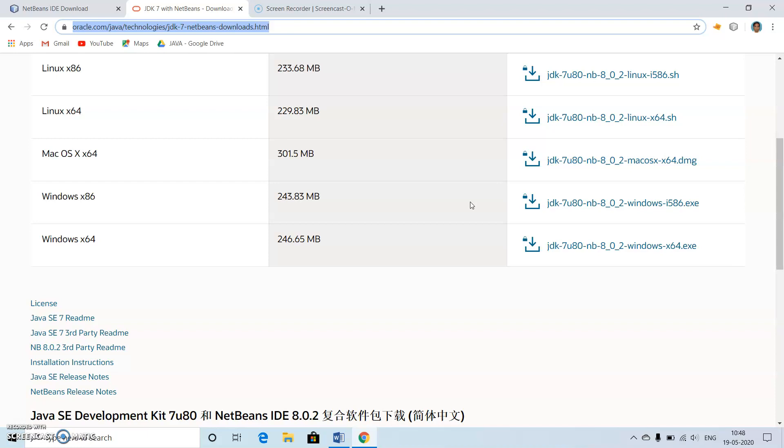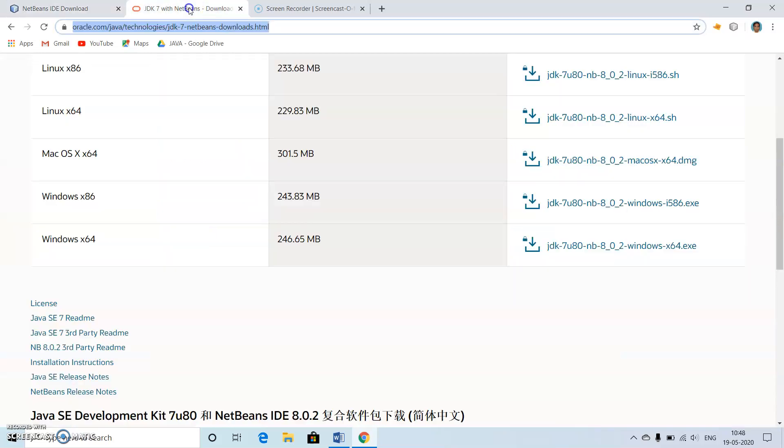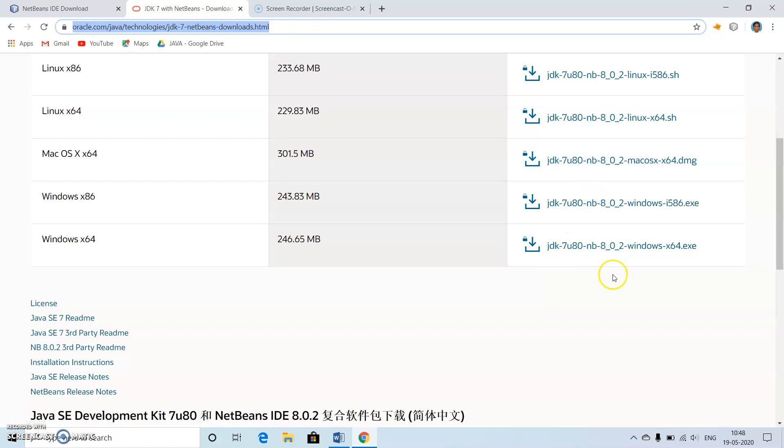First initially I need to install JDK, this one or this one, that is Windows x86 or Windows x64. Normally we go for this one, then next we have to install the NetBeans IDE from the NetBeans.org website.